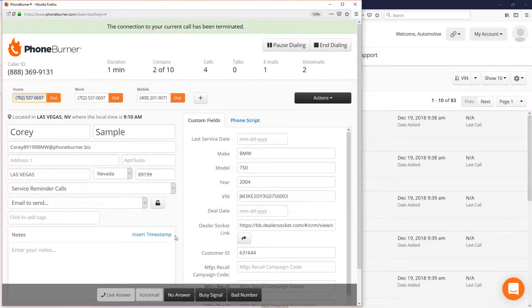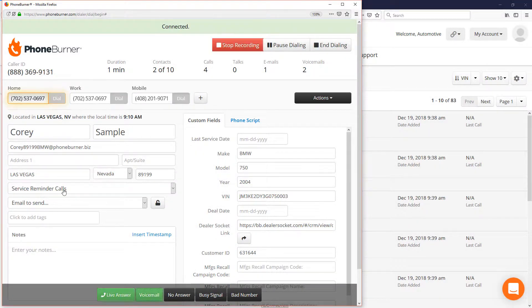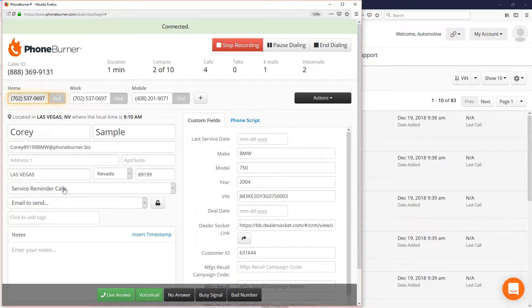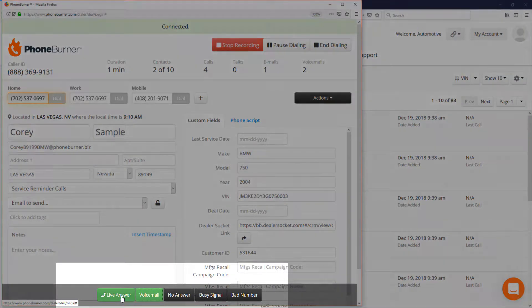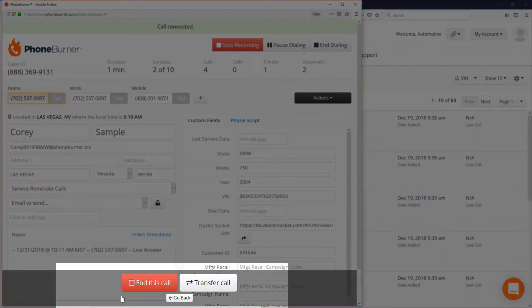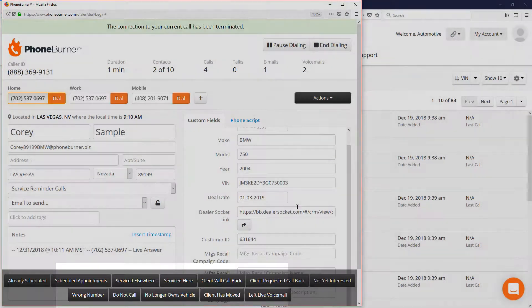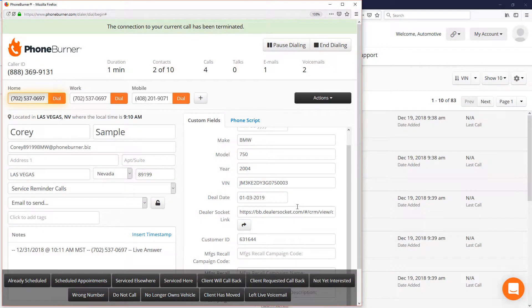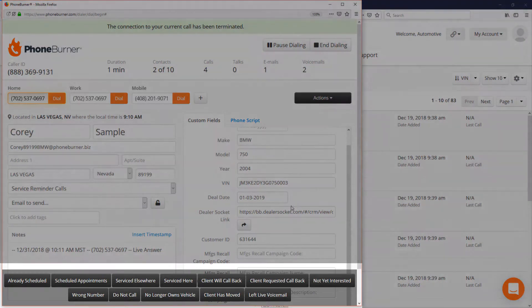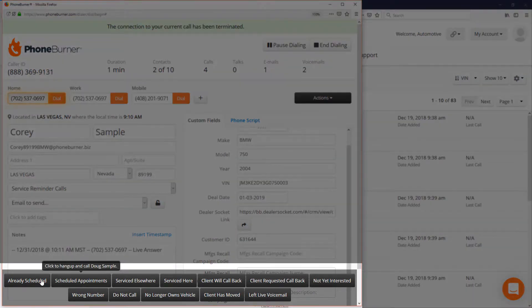Let's say Cory answers the phone. We just have a conversation, no pause, no delays, no awkward silence. But at some point we're going to click live answer and we're going to end the call.